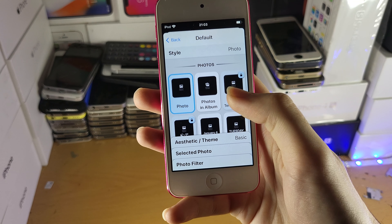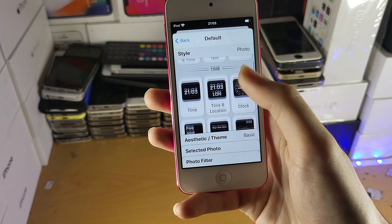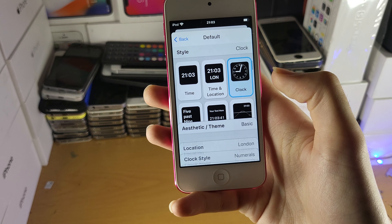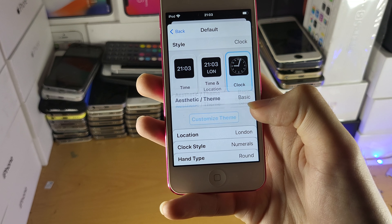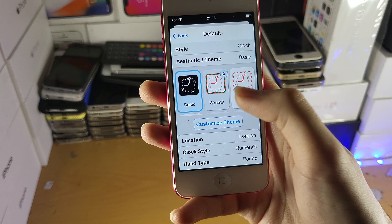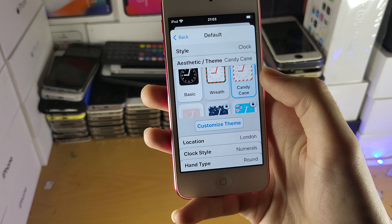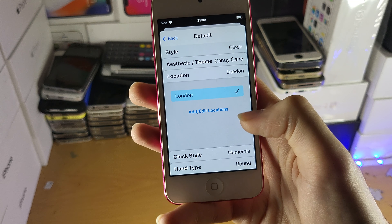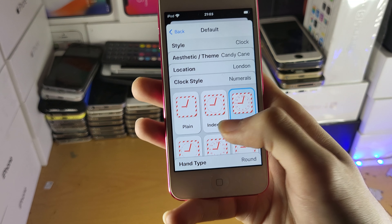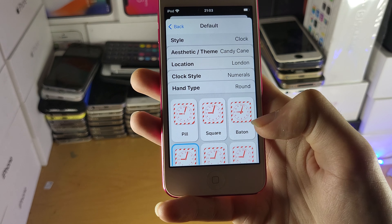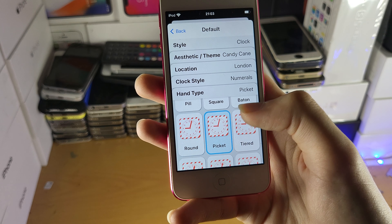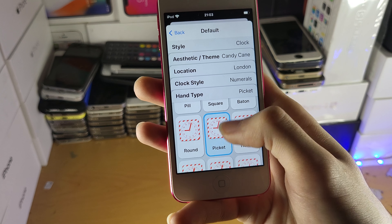What I'm going to do is — we see here the style — I'm just going to select the clock. And the theme, I'm going to select the candy cane theme. Location: London. Clock style, I'd like it how it is. And style, we'll do pick it.